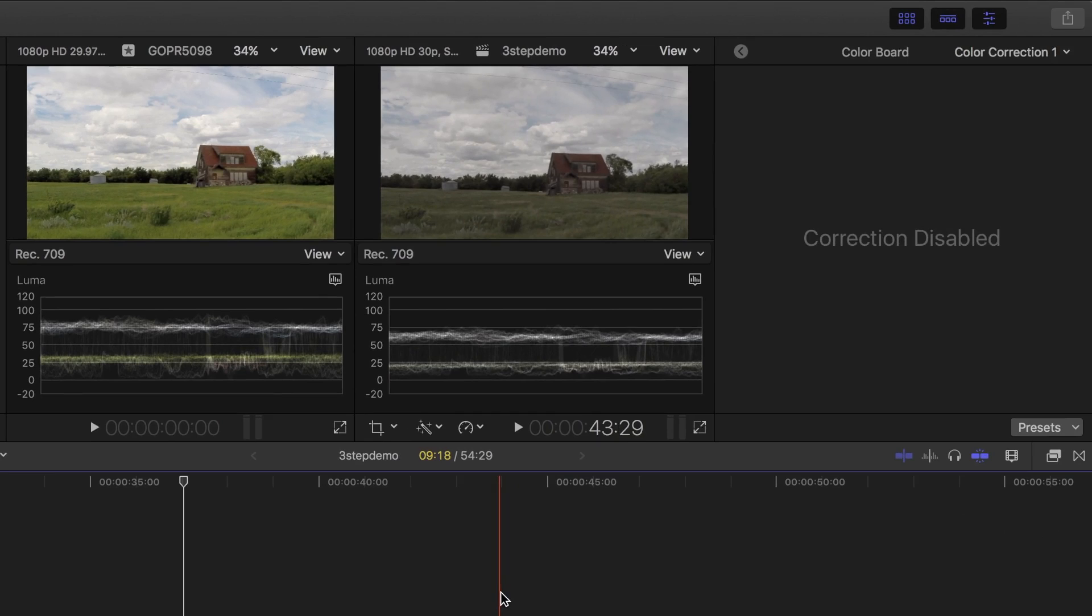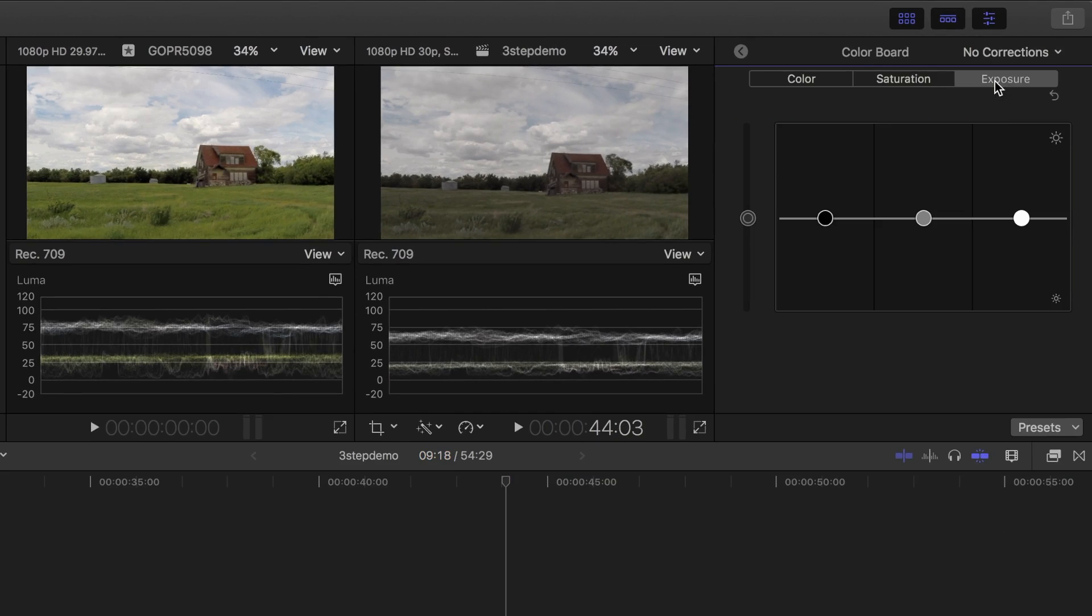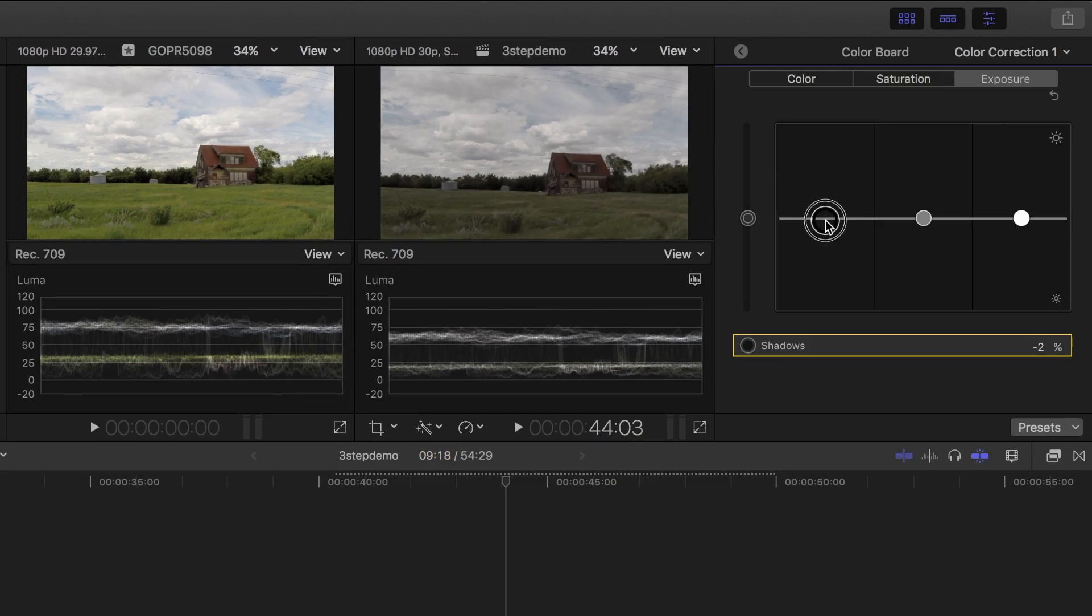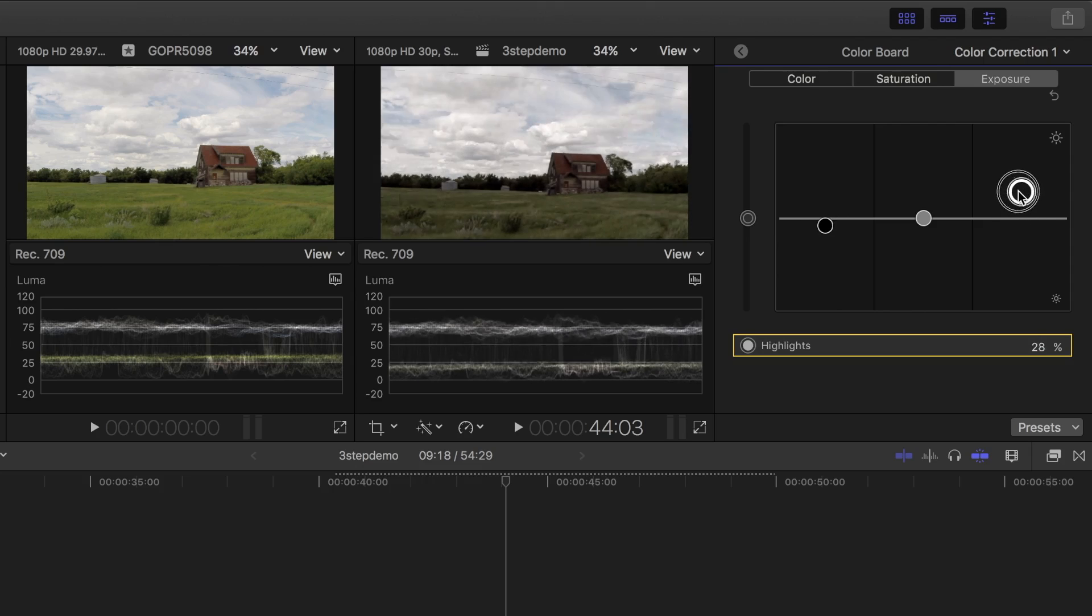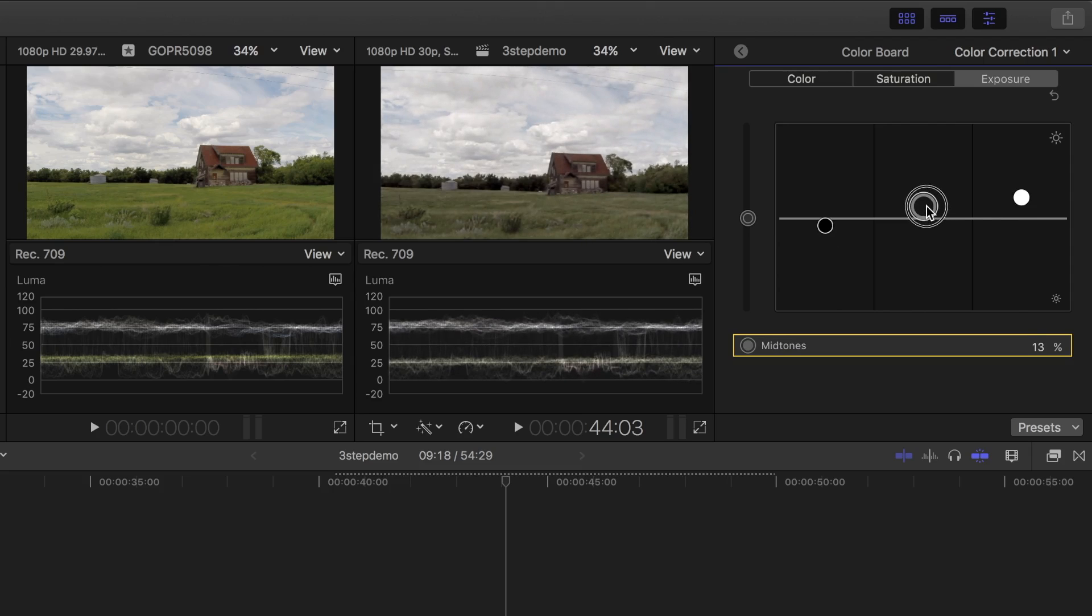I'll try to match up my waveforms as close as I can. I'll start by dropping the shadows back, bringing up the highlights, and bumping up the midtones just a bit.